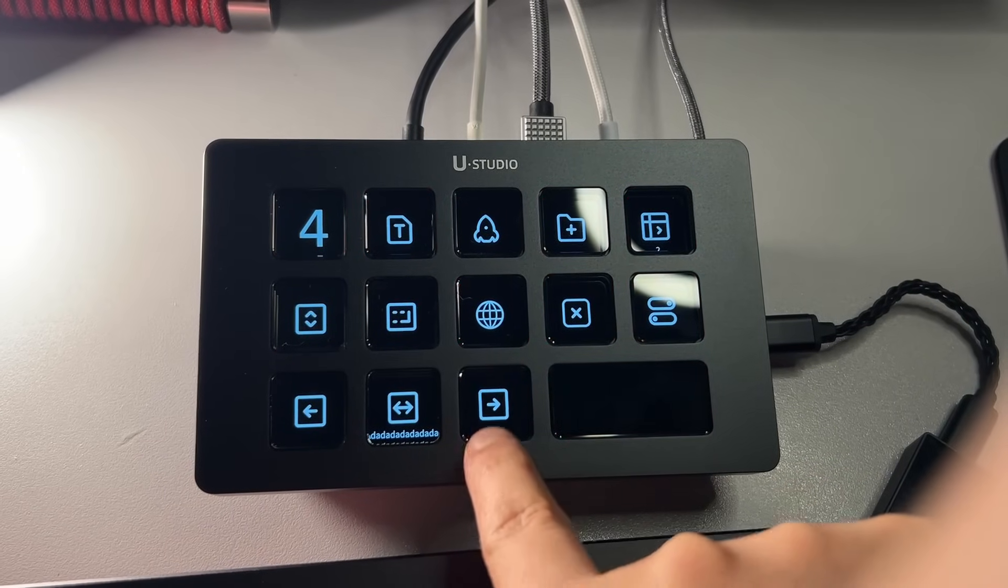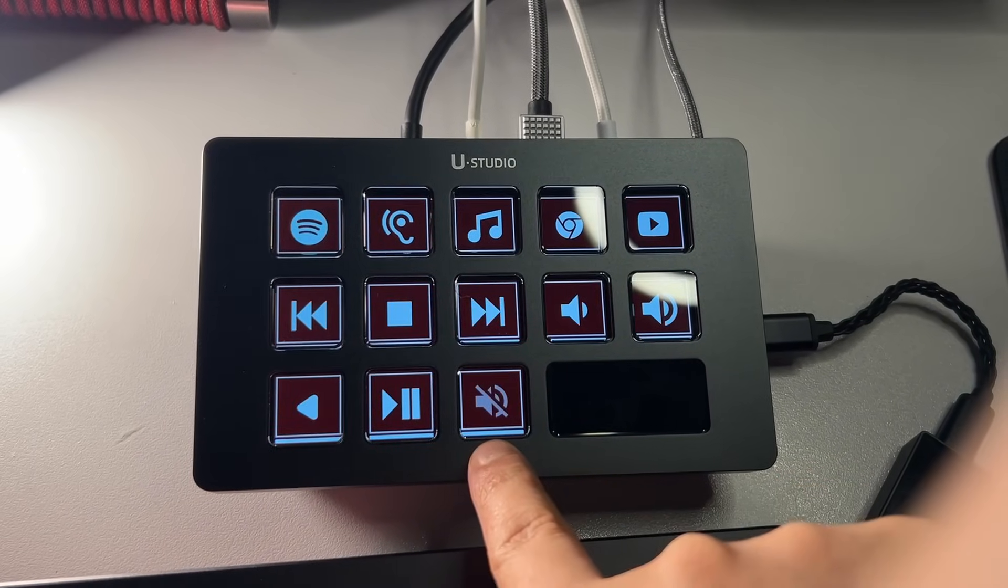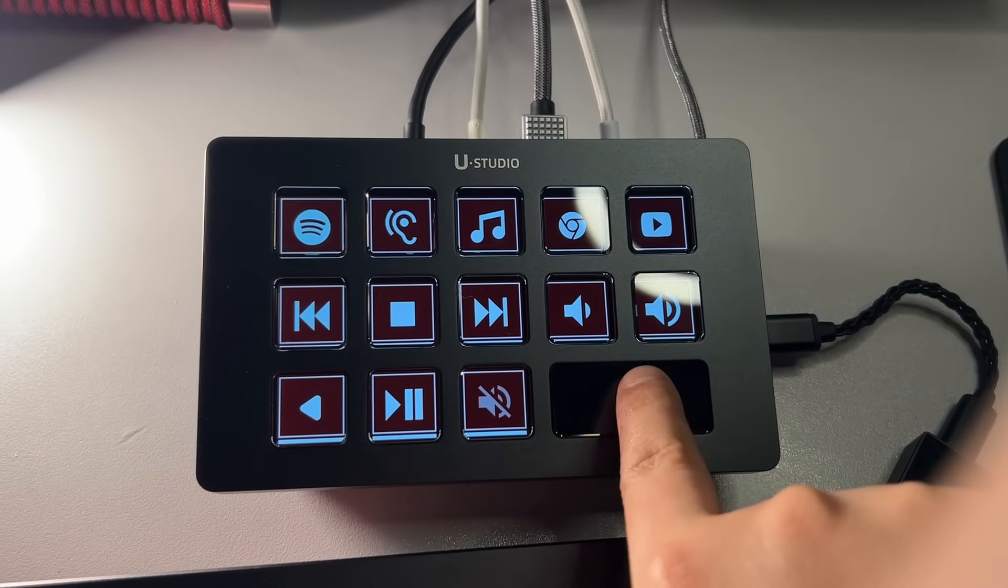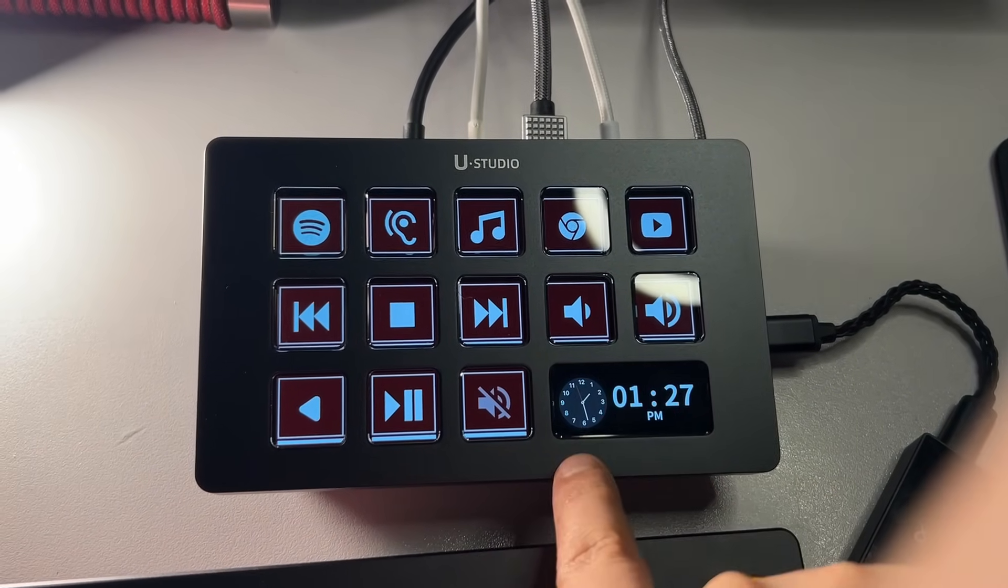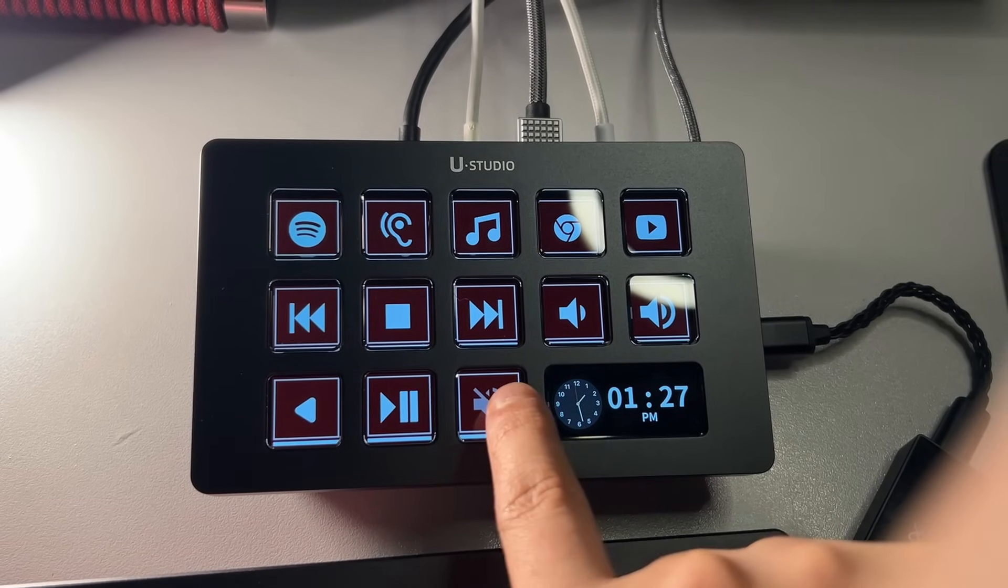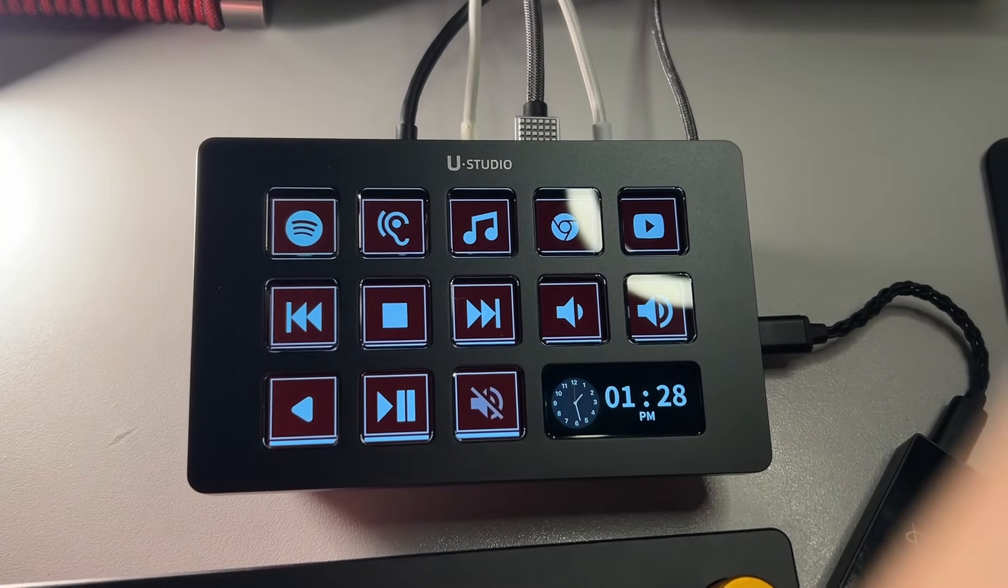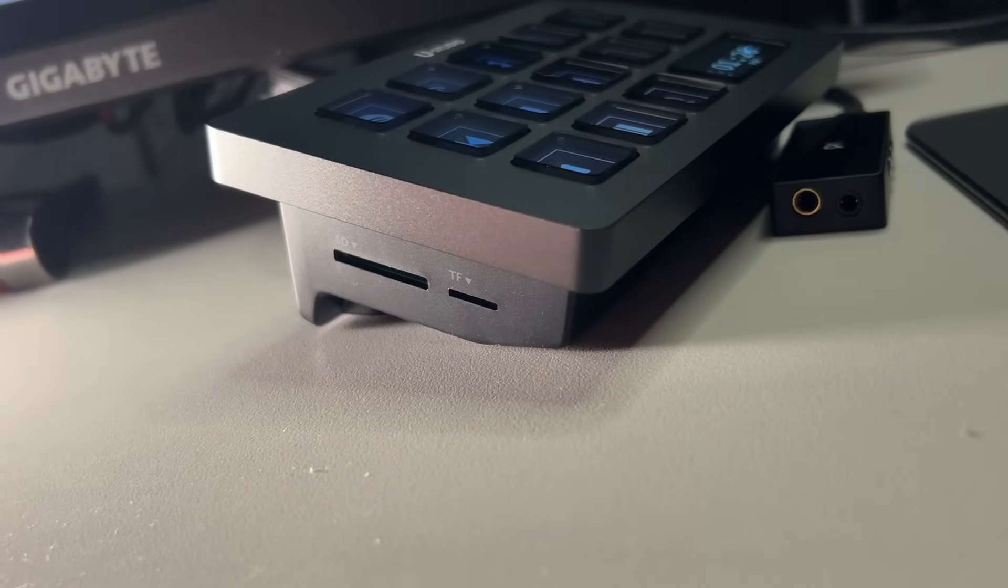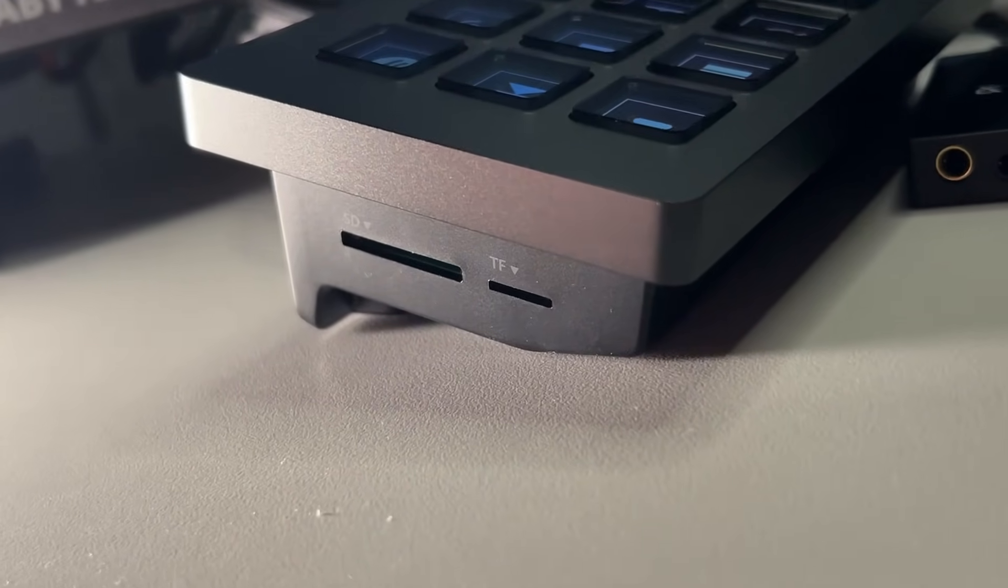It includes 14 programmable backlit, very well-colored LCD buttons, each supporting keybinding and lots of functions to basically streamline almost anything you do on your PC.